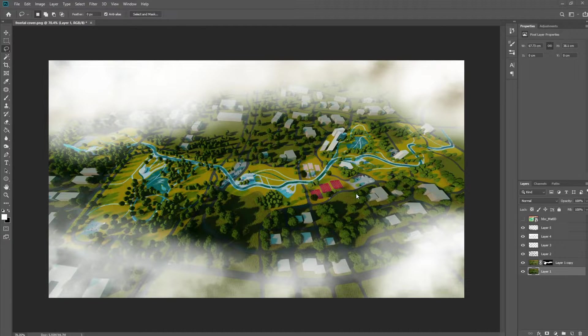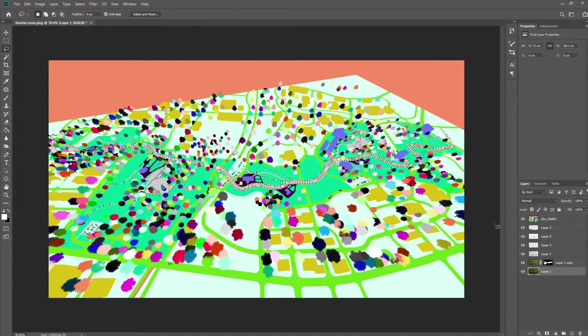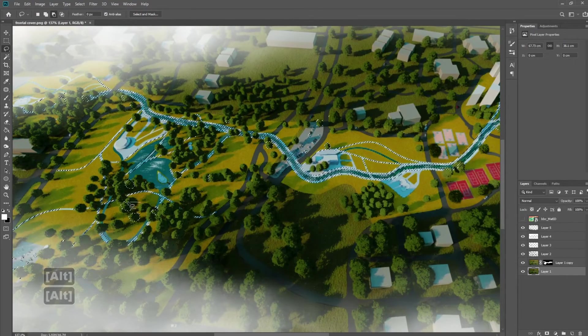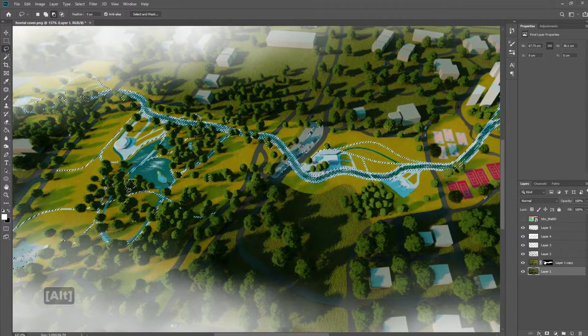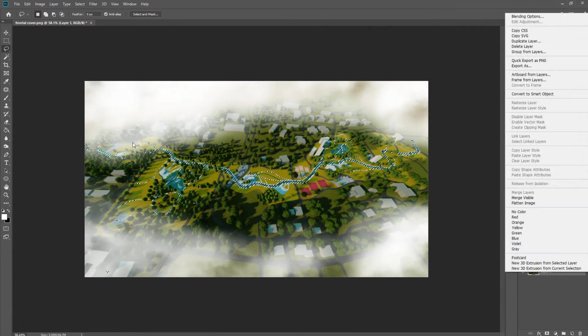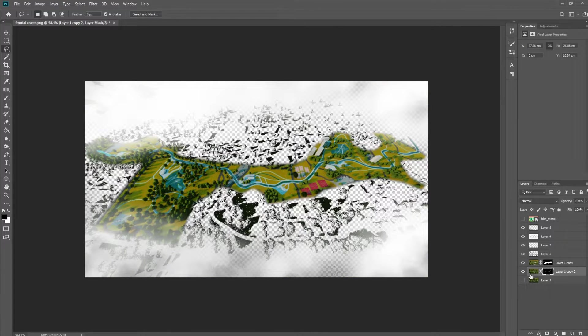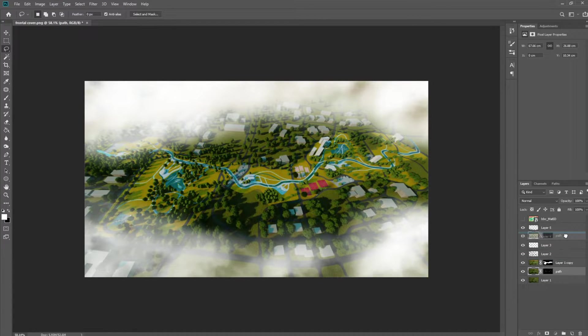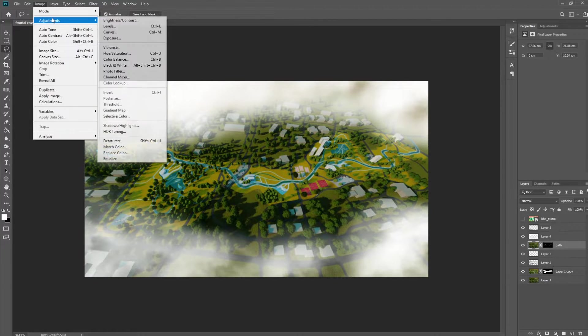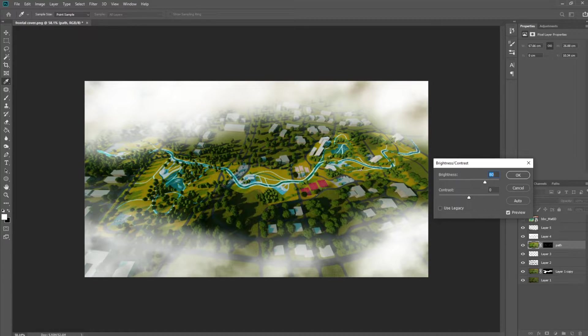Now that we have the vignettes and clouds in, I've basically used the same steps as the water to select all the path as well — something that I want to highlight. In this case we're going to do a Select and Mask because I want the path to glow a little bit. So we do a new layer with layer mask — I'm going to title this 'path' because we're starting to build up a lot of layers — and we're just going to go ahead and make this a little bit brighter so the path pops out.